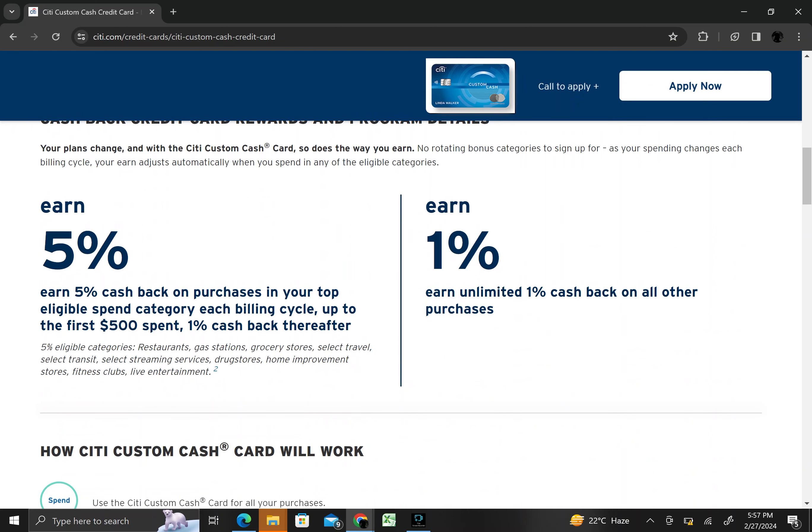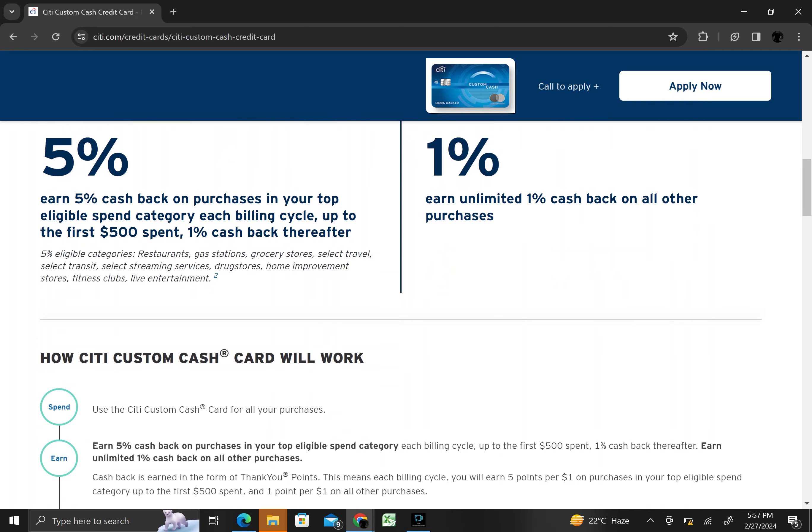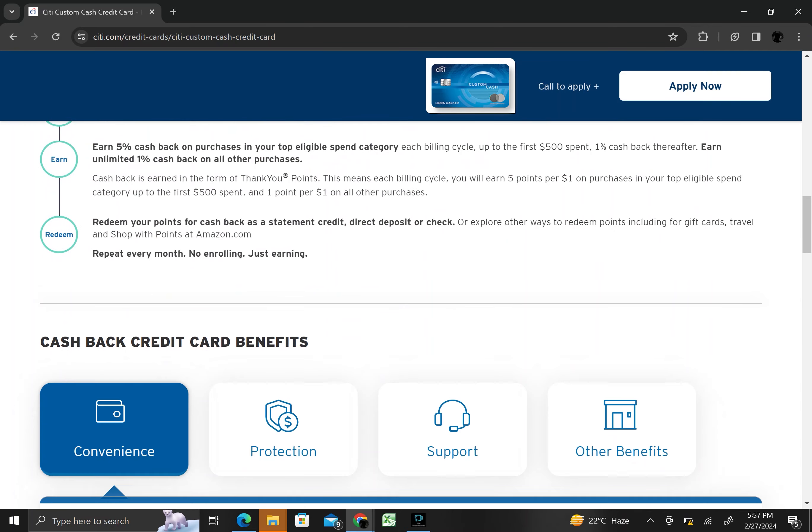However, it is always important for potential cardholders to review the terms and conditions, including any fees, interest rates, and eligibility requirements before applying.